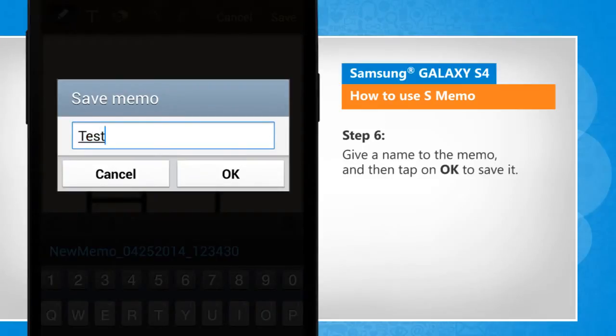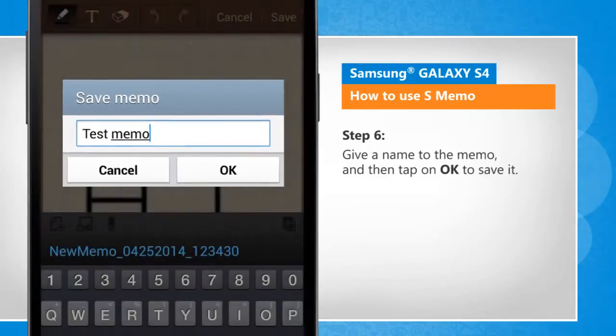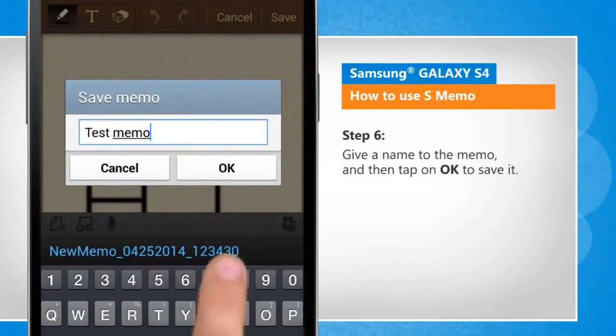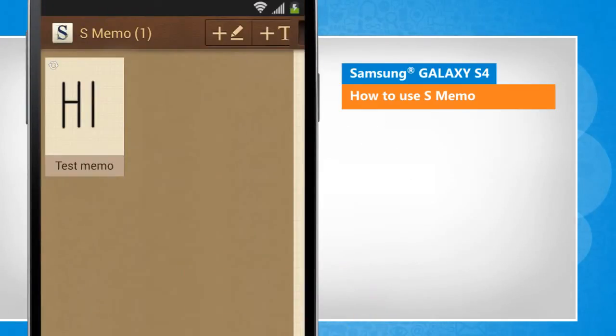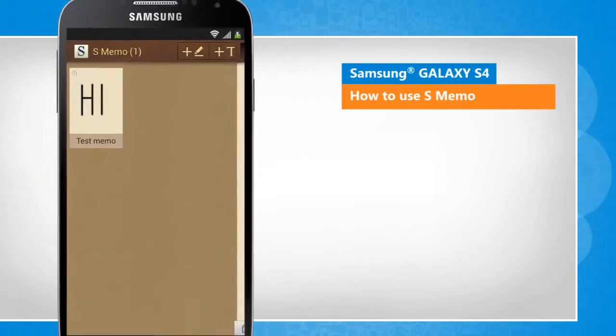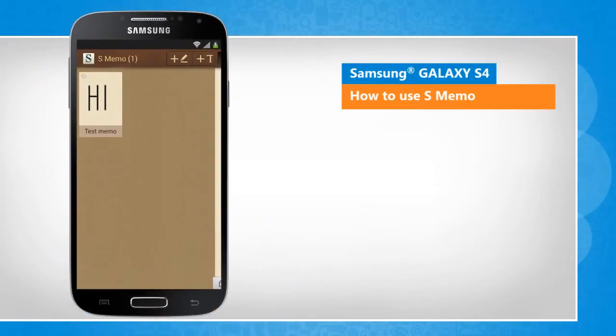Give a name to the memo and then tap on OK to save it. Hope this was easy to follow. Thanks for watching!